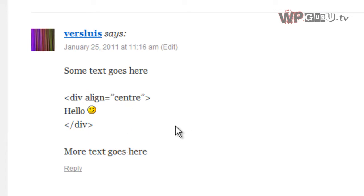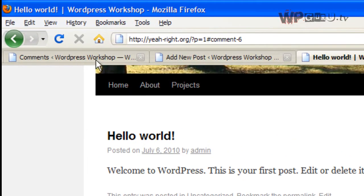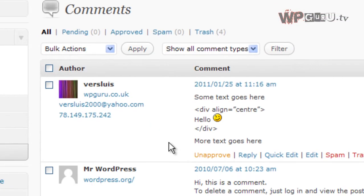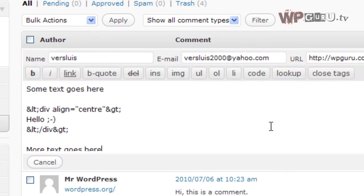One thing that I always do is to make the code distinguishable from the actual plain text is that I use the WordPress code function. So, again, you can do this from quick edit.